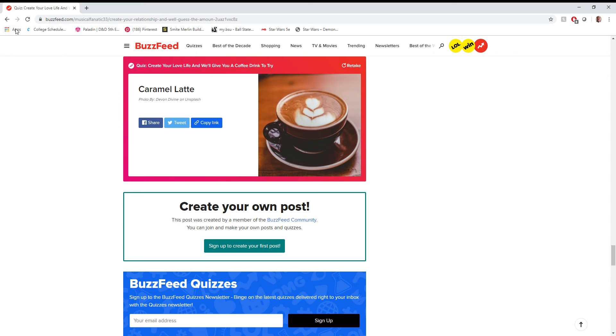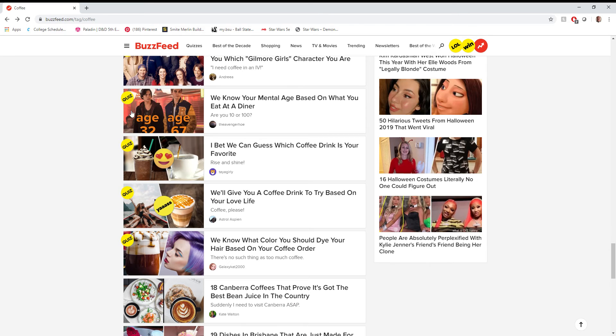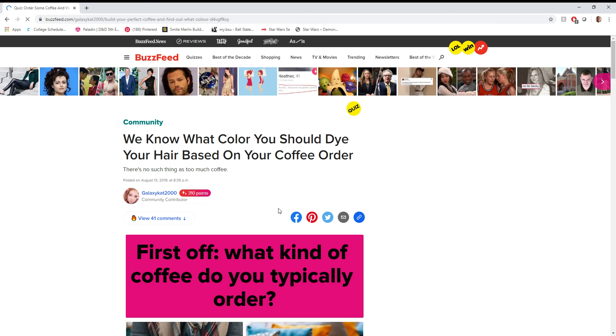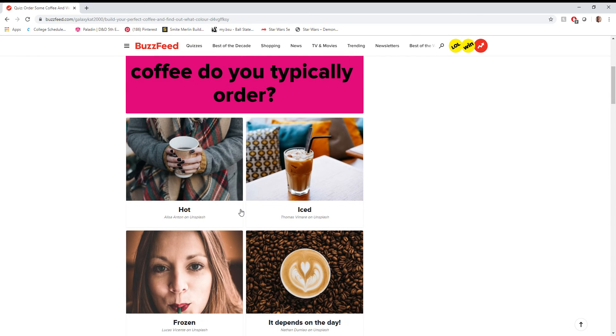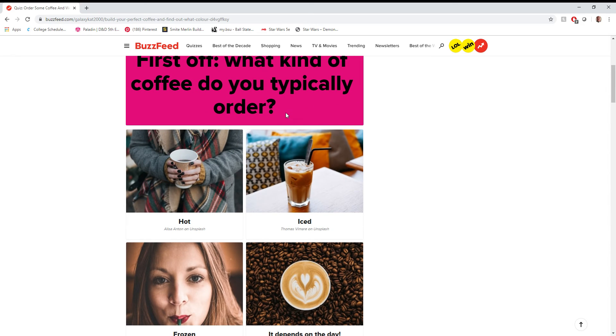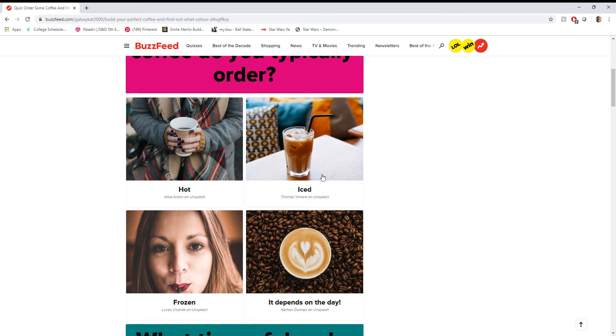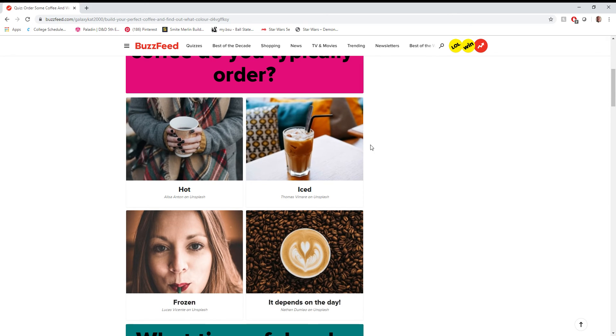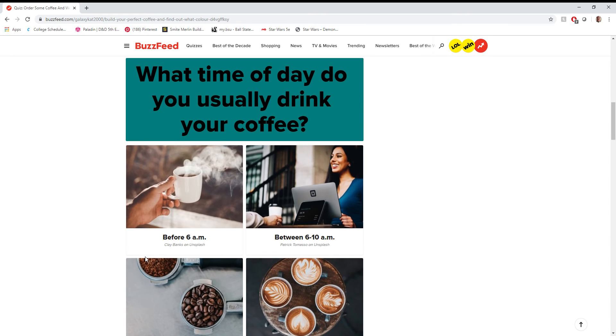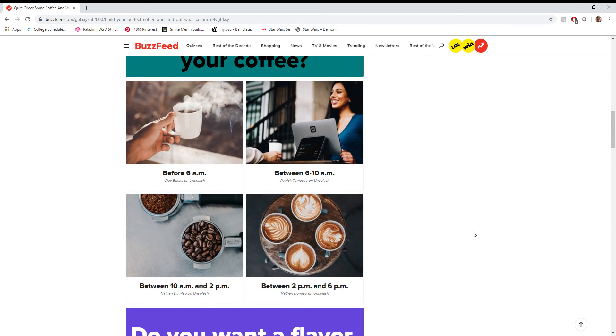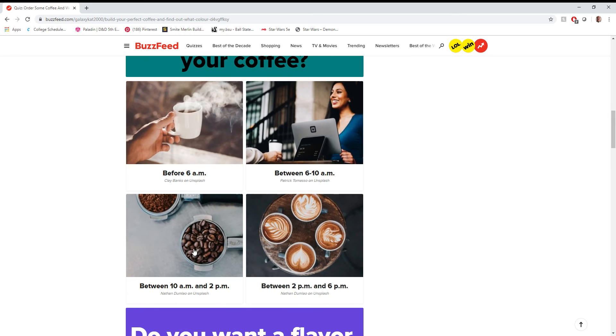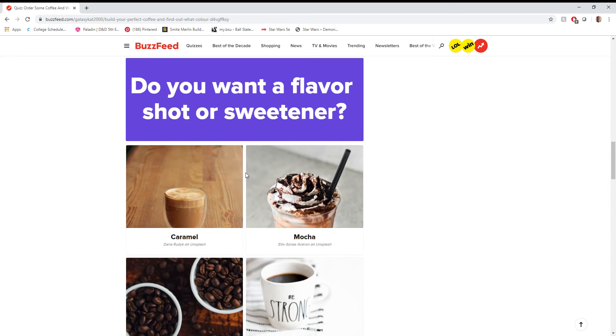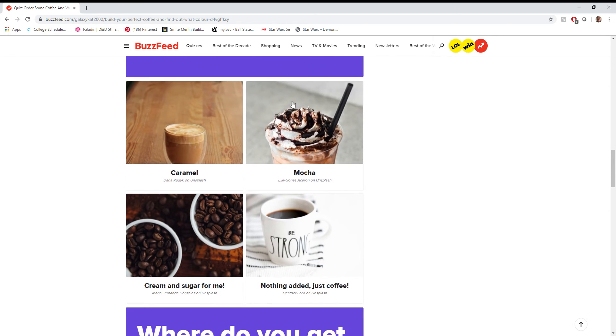Alright, not sure how they got that one. We'll do one more here before we wrap up. What color should I dye my hair based on my coffee order? This is gonna be a tough one. What kind of coffee do you typically order? Thank you for adding a frozen option. Like, for the love of God... This doesn't mean frappe. This definitely doesn't mean frappe, so we'll go with that one. What time do you usually drink your coffee? None of these, but I guess I'll say this one because I usually get one on my way back from marketing class and drink it while I do homework. Flavor shot or... Do you want a flavor shot or sweetener? I guess mocha is what I'd pick.